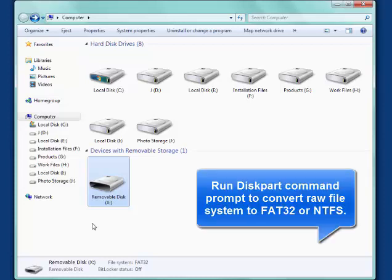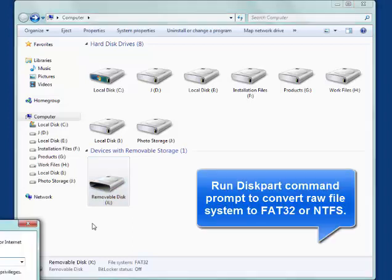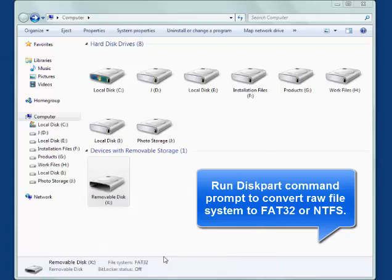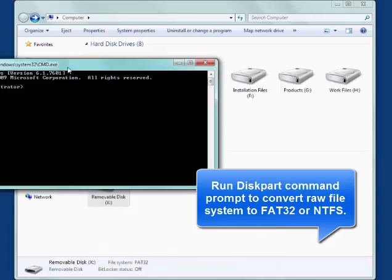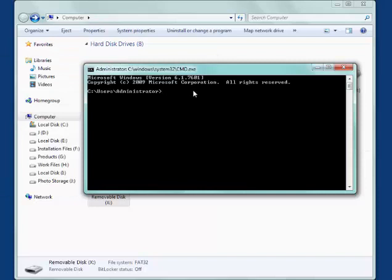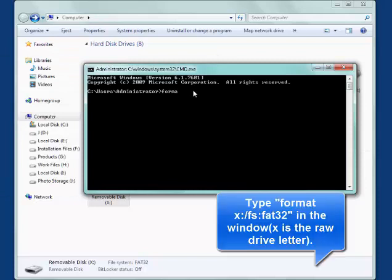You can use diskpart command prompt. Run cmd. Type format X: /FS:FAT32 in the window. X means the drive letter of your raw USB drive.